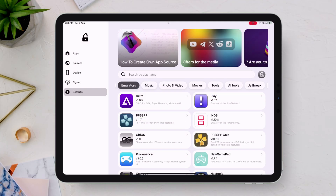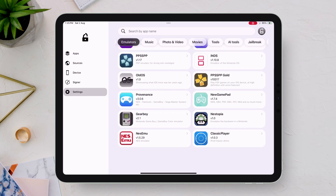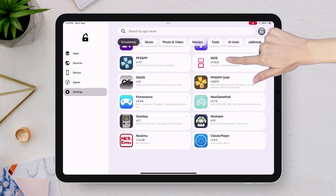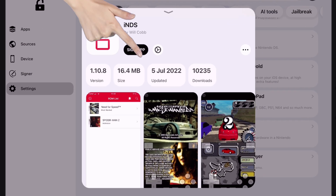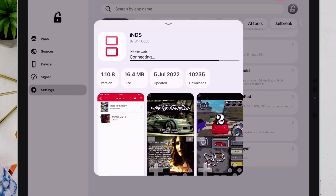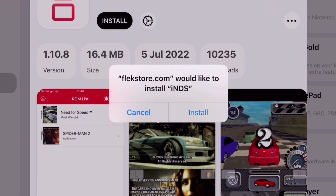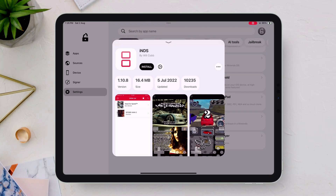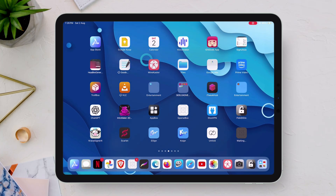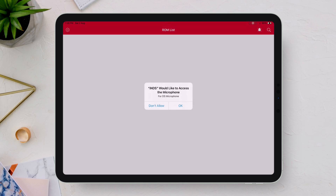Installing apps with this method couldn't be easier. Simply head to the app library, tap on any app of your choice, select Sign App, and then tap Install. That's it — the app will be side-loaded directly to your device, seamlessly and securely.